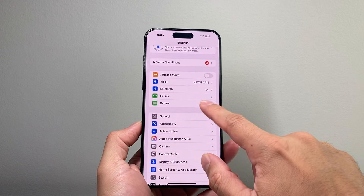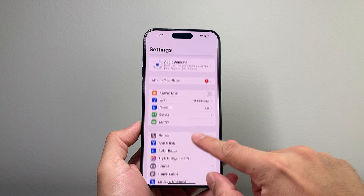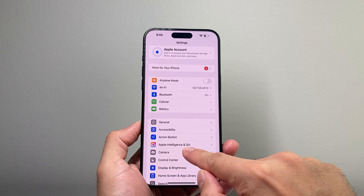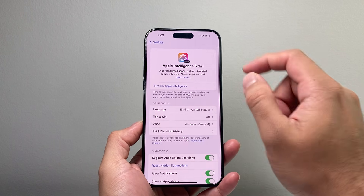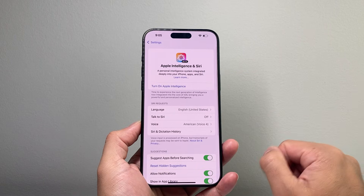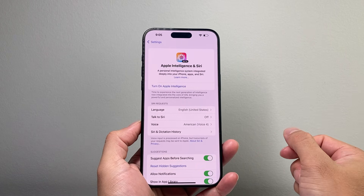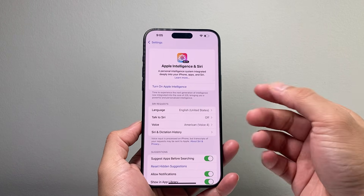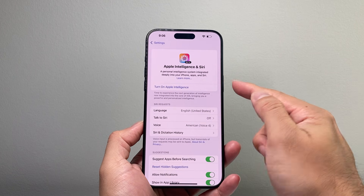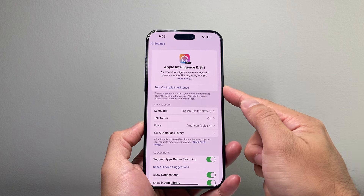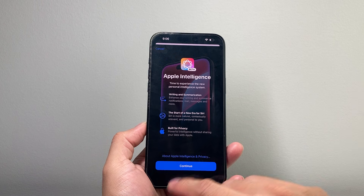you go into your Settings on iOS 18, and you're going to see a new option that says Apple Intelligence and Siri. You'll tap on it, and then click on Turn On or Join the Waitlist. Generally, the waitlist is a few hours, maybe a day or so, and you'll get a notification that will give you the option to activate Apple Intelligence by tapping on it.